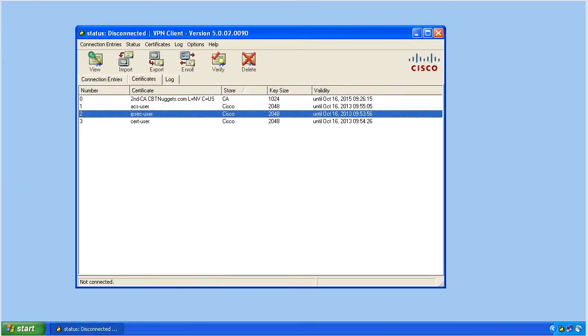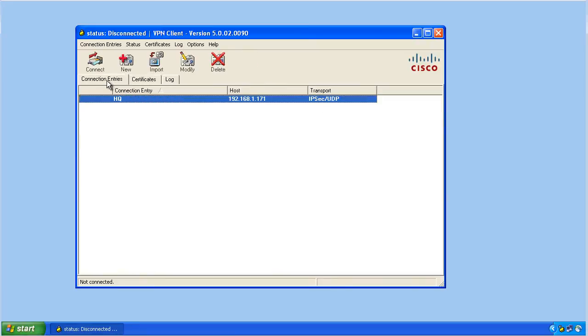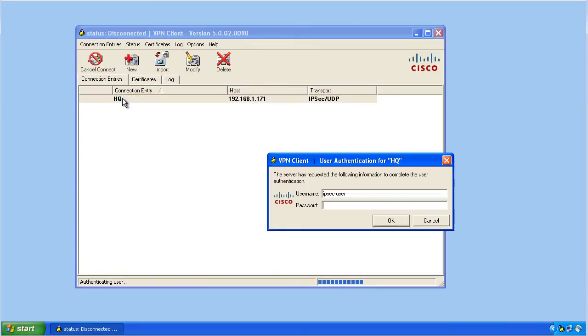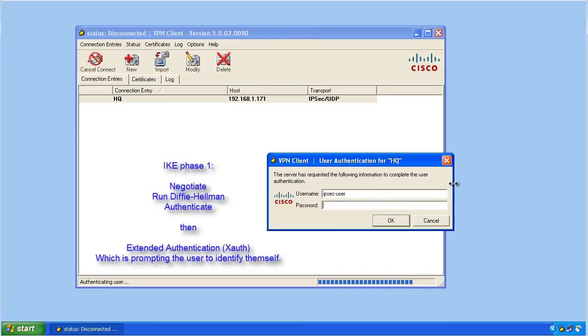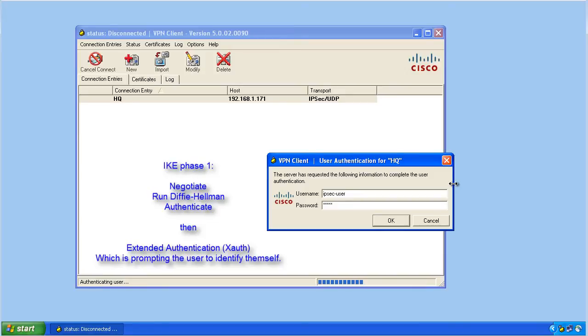With that mapping now in place, let's go to connection entries and launch this connection. It should go through IKE phase one. We're now prompting the user for authentication, which is sometimes called IKE phase one and a half, because IKE phase one involves negotiation of all the IKE phase one protocols, running Diffie-Hellman, and then the authentication piece.